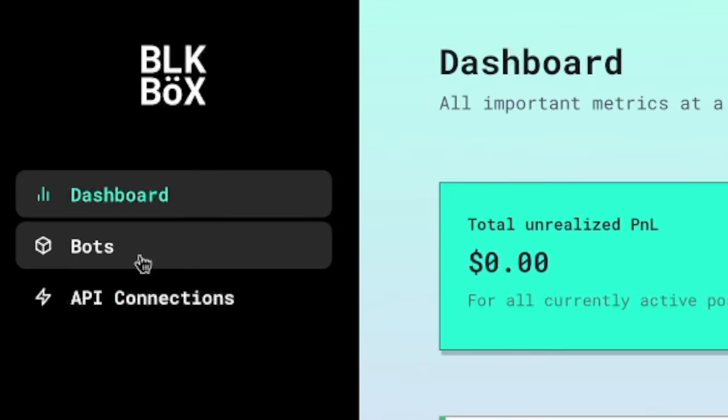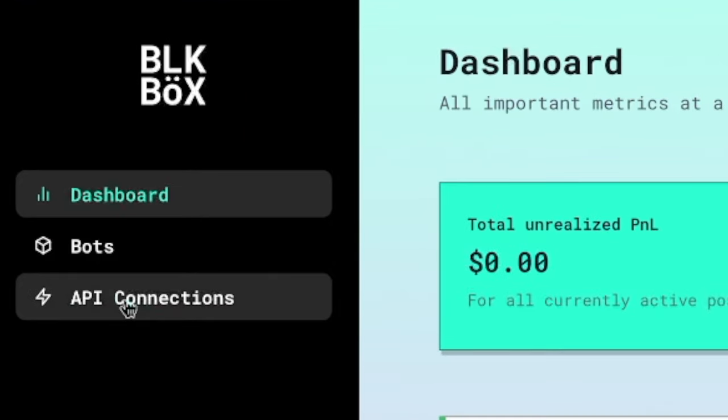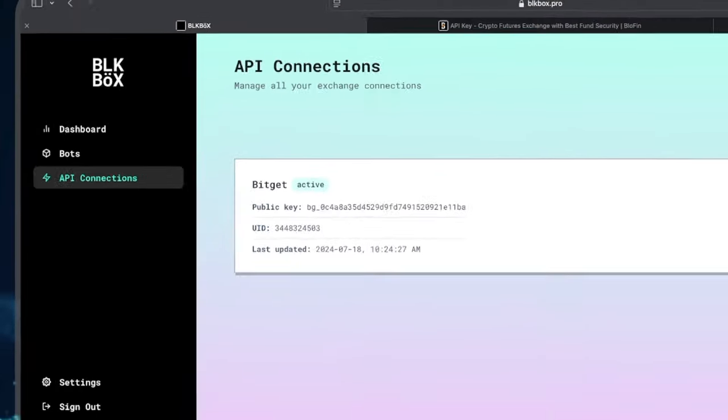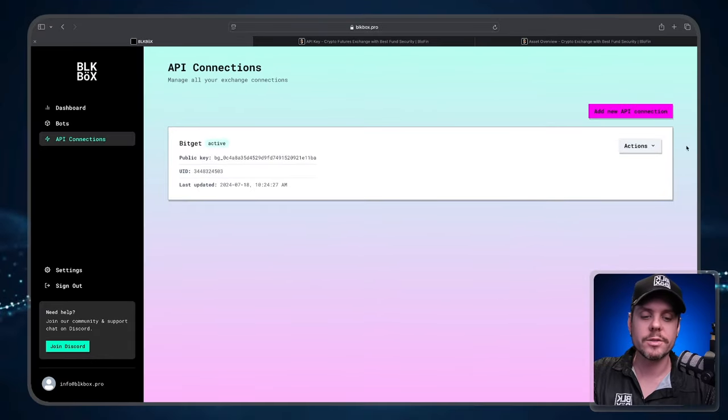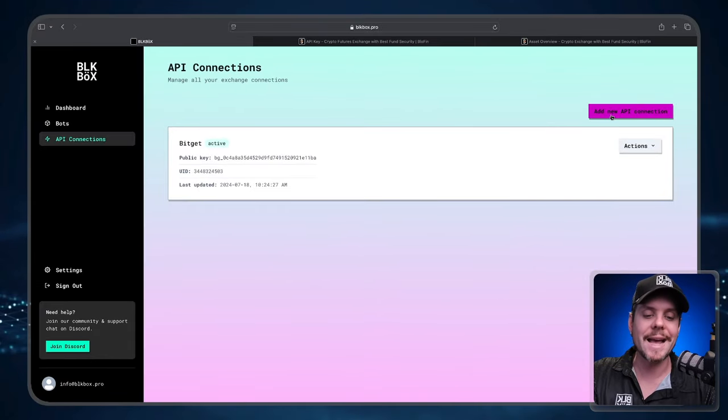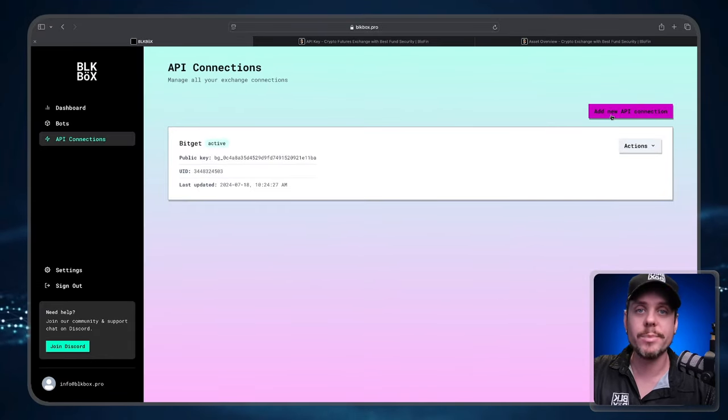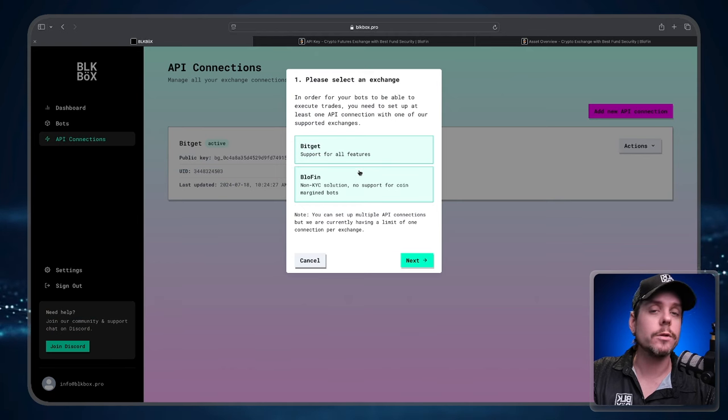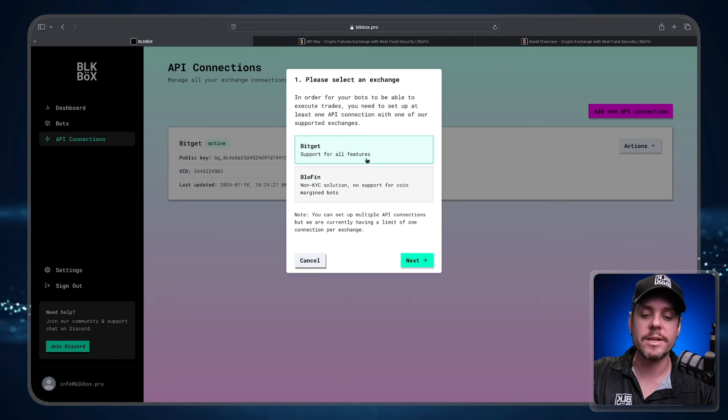We need to create an API connection between Blowfin and our Black Box trading dashboard. So we'll select API Connections. Once we're in API Connections we're going to go to the top button here where it says Add New API Connection and we're going to click that.